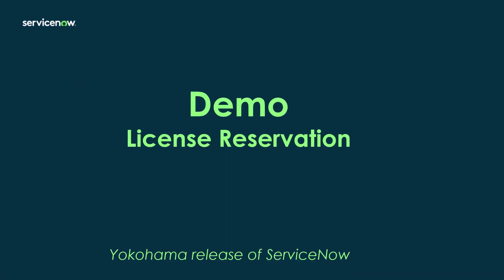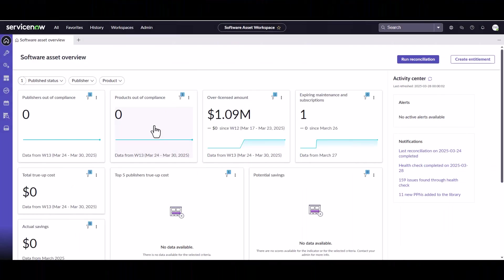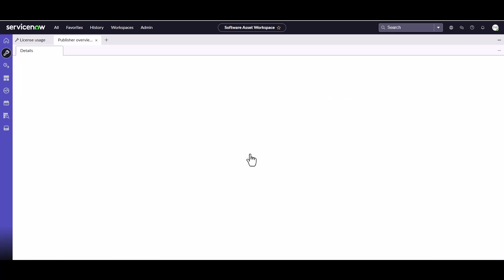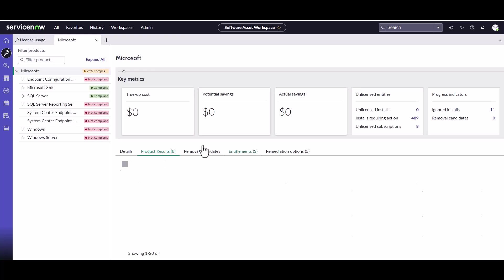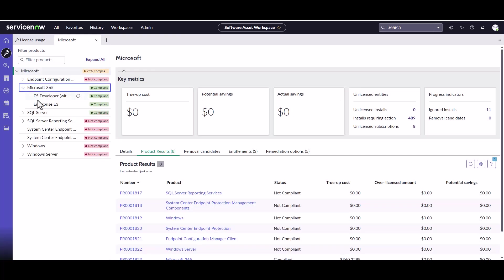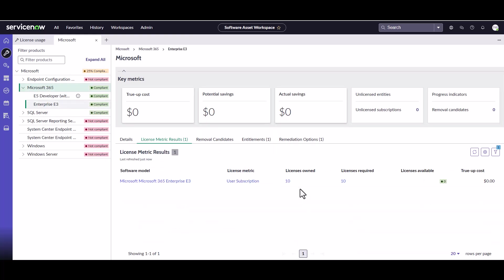I'm now going to jump into a Yokohama release of ServiceNow and show you how to create a licensed reservation entitlement. So I've logged into a Yokohama version of ServiceNow and I'm on the Software Asset Management Workspace. So what we're going to do now is we're going to go take a look at our Microsoft 365 compliance position. So we're going to come into the license usage and we're going to come down into the Microsoft card and we can see here underneath Microsoft 365 our E3 and it's showing as compliant. We have 10 licenses owned and 10 licenses required so that's great.